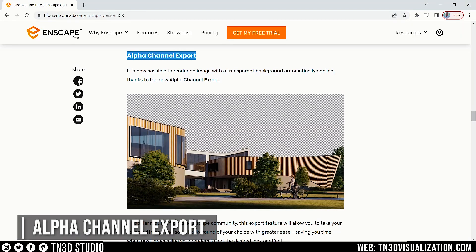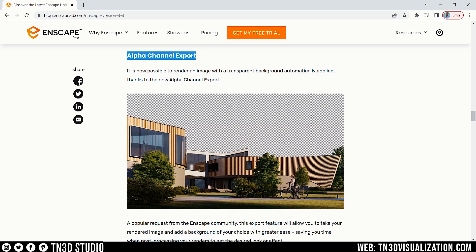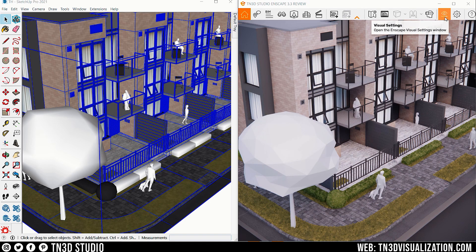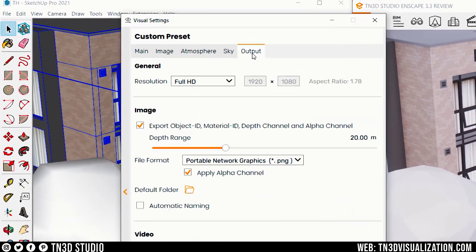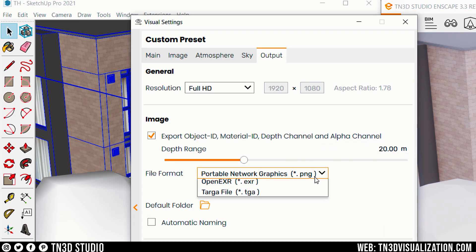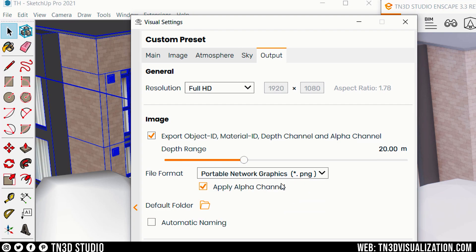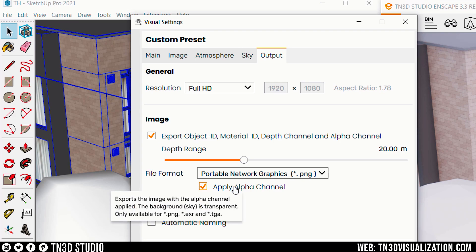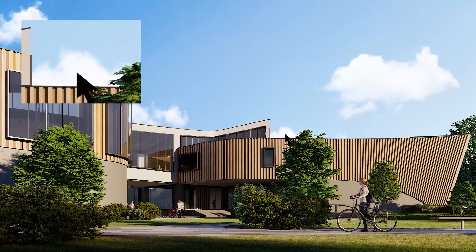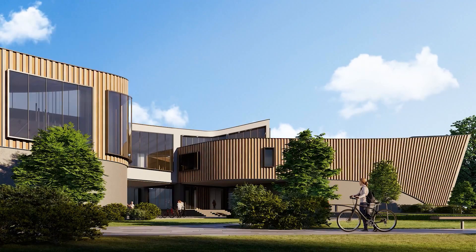Also in this update, you can now export the alpha channel with your renders. This is a render channel that makes it easy to replace sky backgrounds in Photoshop. If you check your output settings and enable the option to export render channels, you'll see options for object, material ID, depth, and now the alpha channel. If you select PNG as your render format, you'll see the option to apply the alpha channel, which removes the sky background for you. This really helps in Photoshop, making it simple to make selections and replace your sky background.